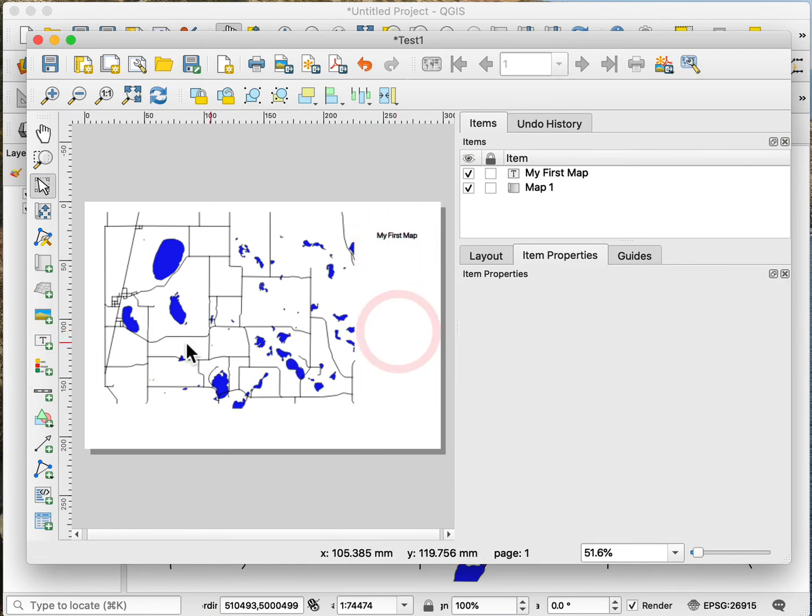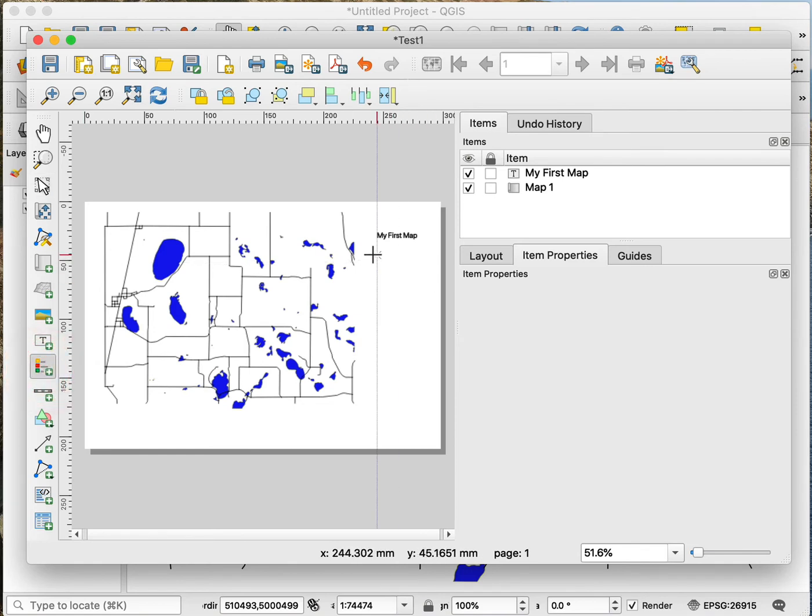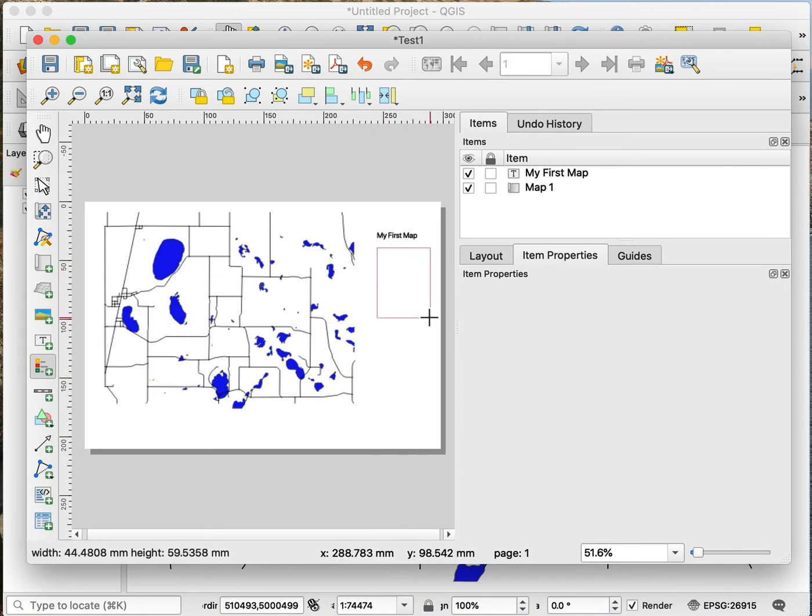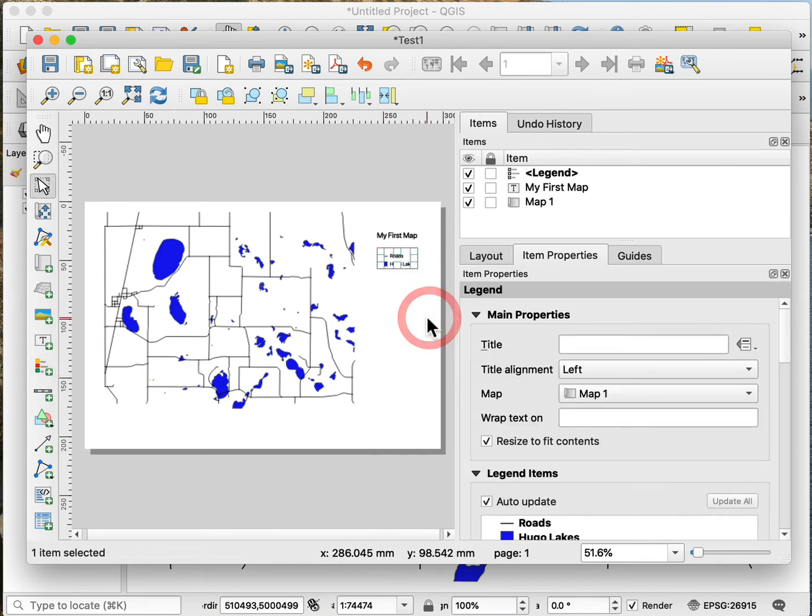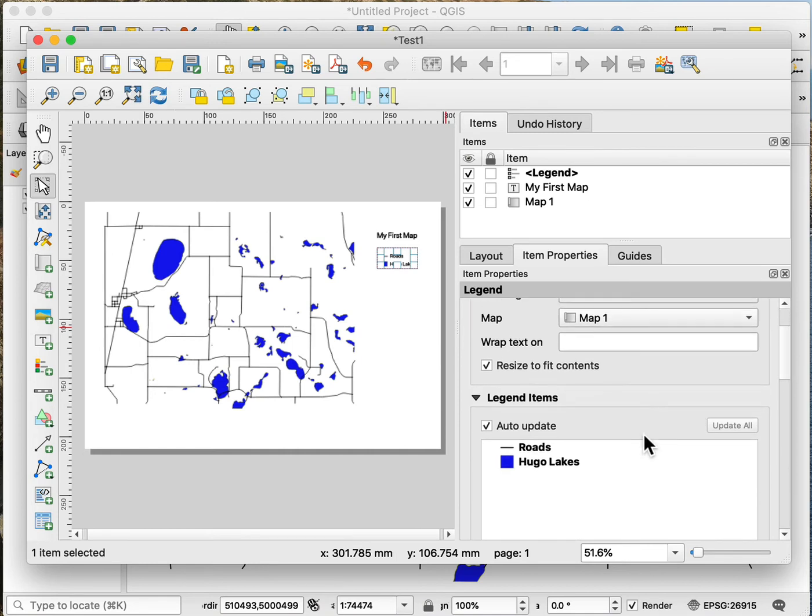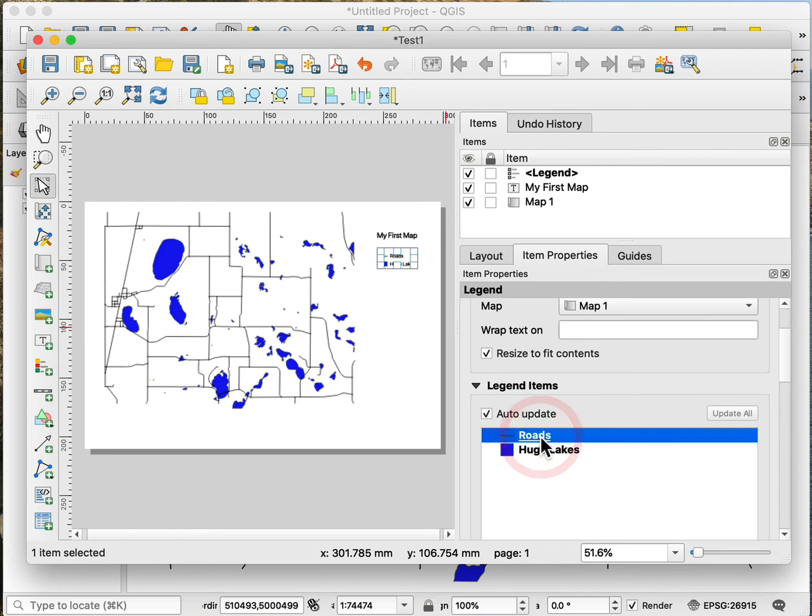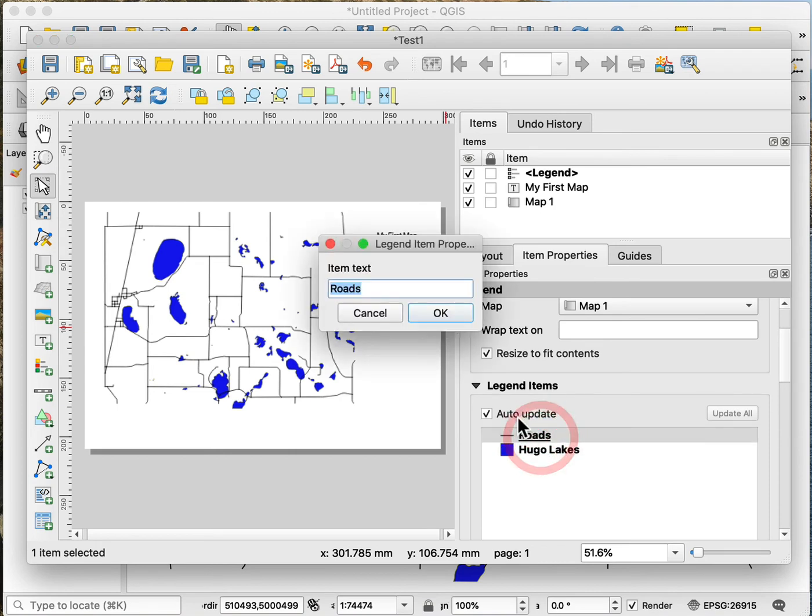After I've added the title, I can go ahead and add a legend here. So I left click on this legend tool so that's active, and then I'll draw a box where I want to place the legend. And again a different set of properties will show up. So I can change the names here of what's going to show up.